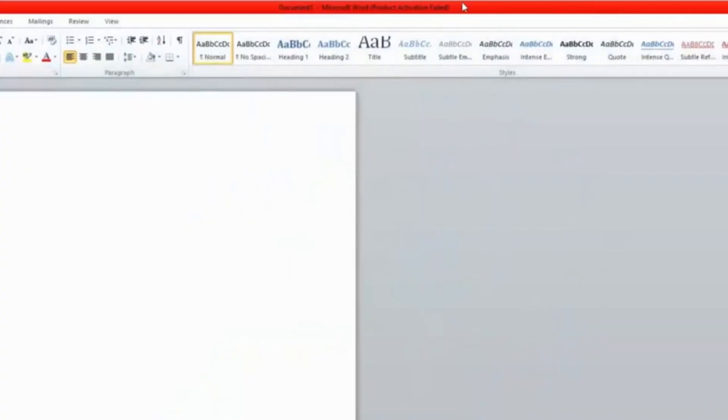Hi guys, in this video you're going to learn how to fix Microsoft Word product activation failed. It's going to look something like this — it says 'Microsoft Word product activation failed.' You might be getting something like this, so in this video you're going to learn how to fix that.